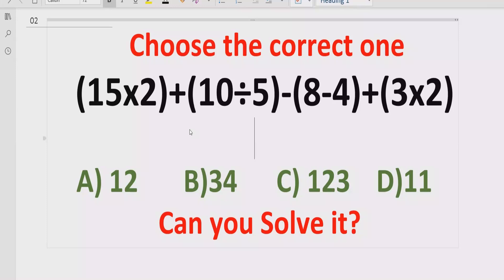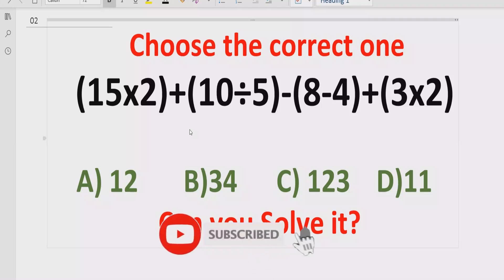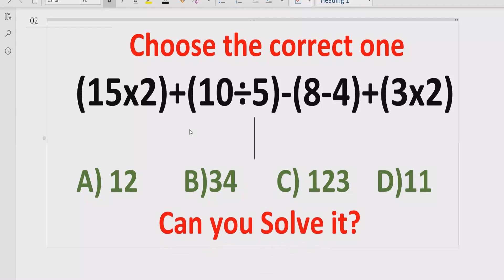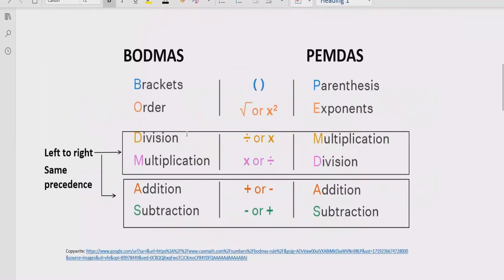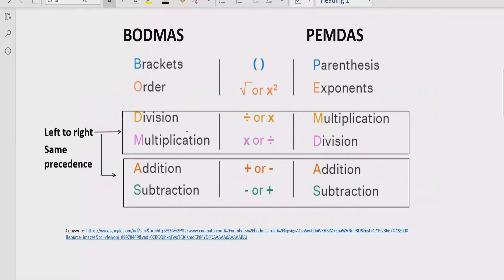Before starting the video, please like and subscribe to my channel and share it with others so they can learn these types of quizzes from my channel and understand how they can solve them.